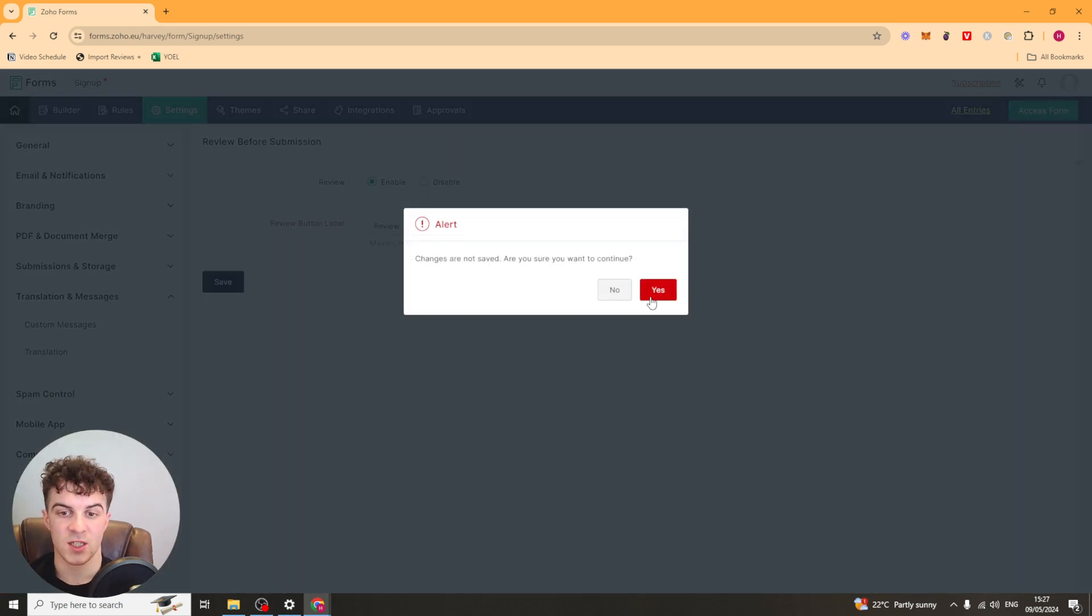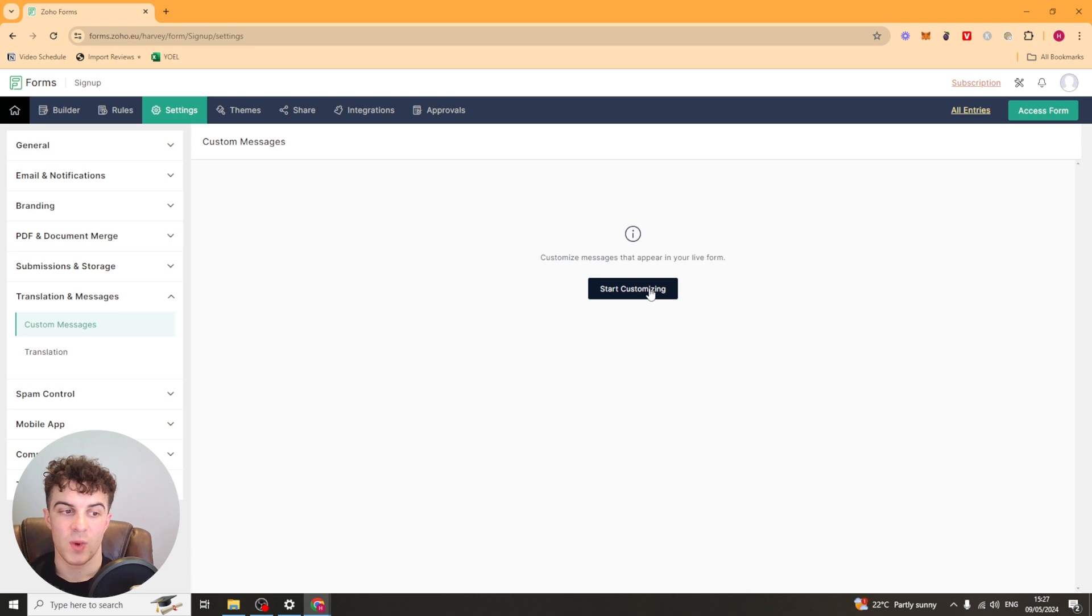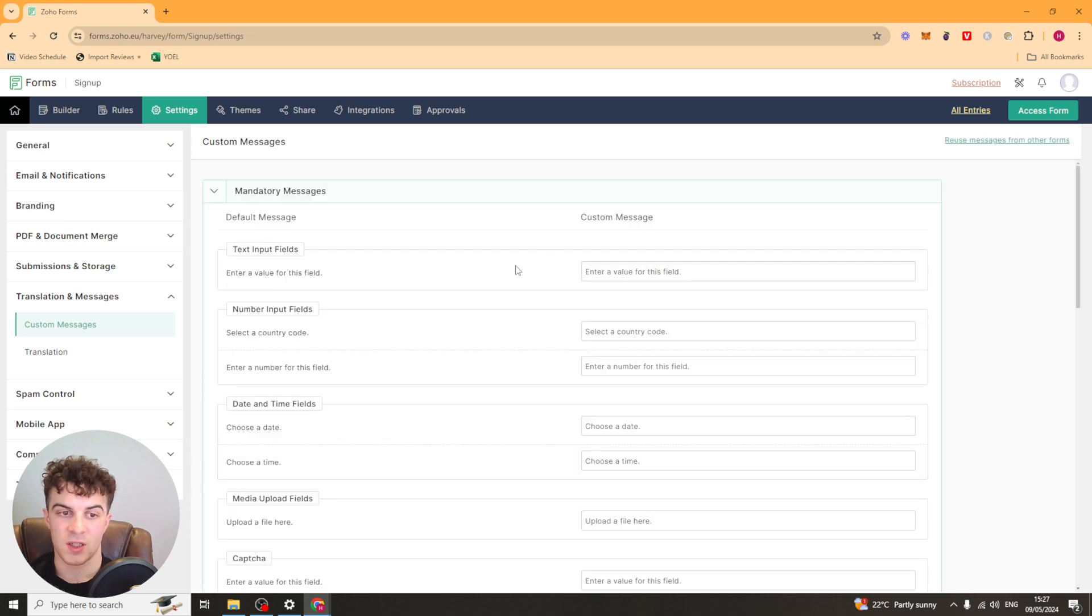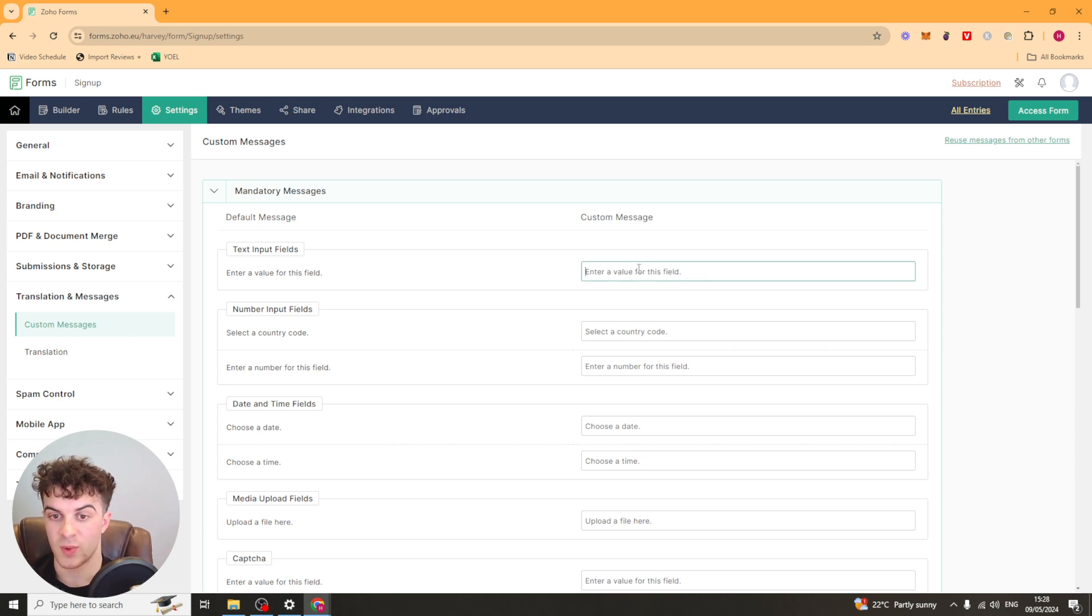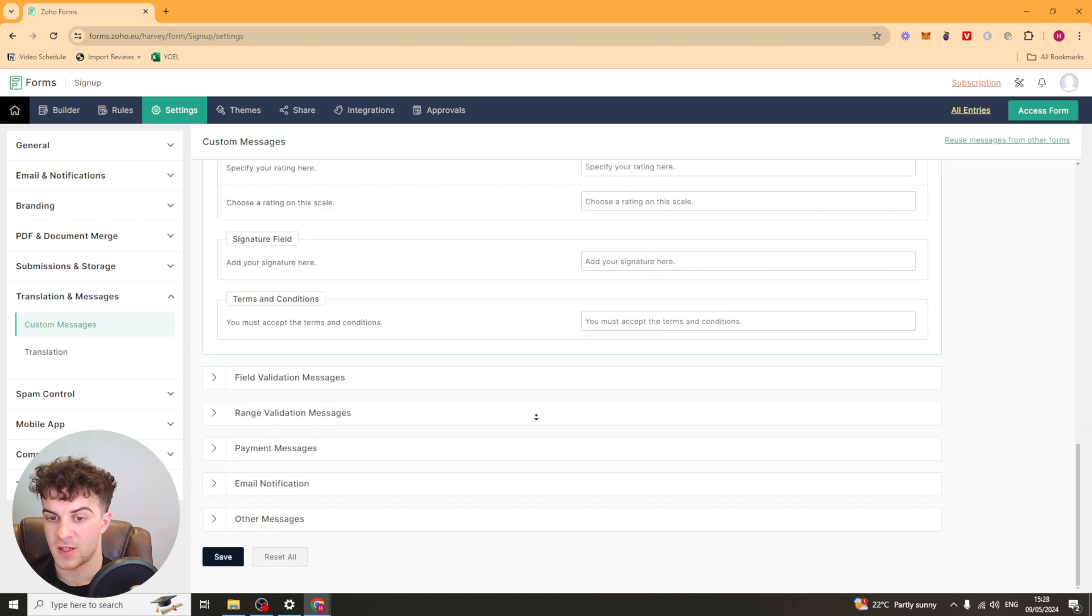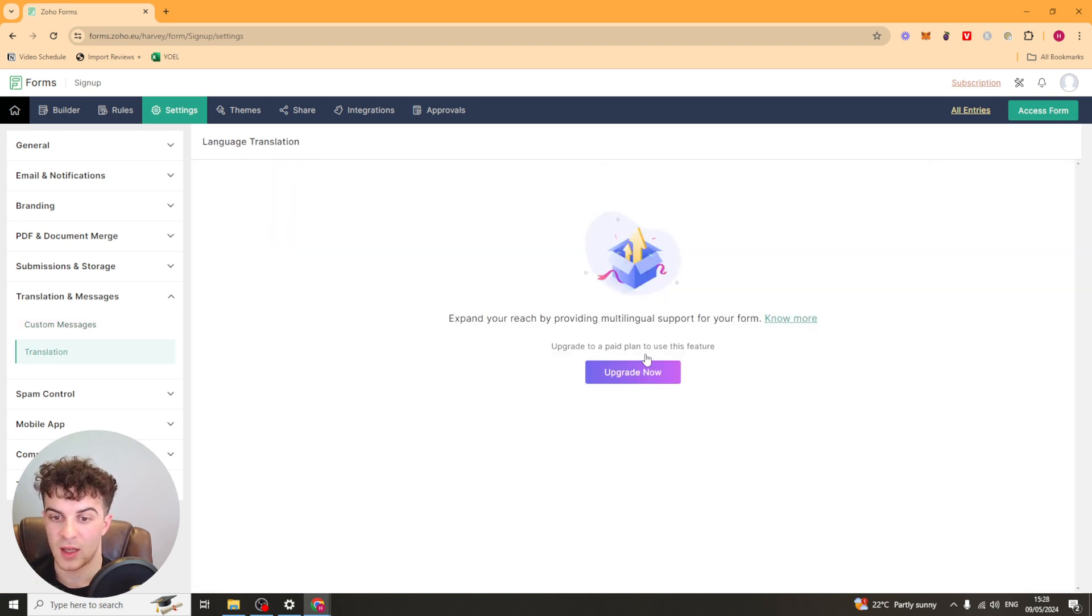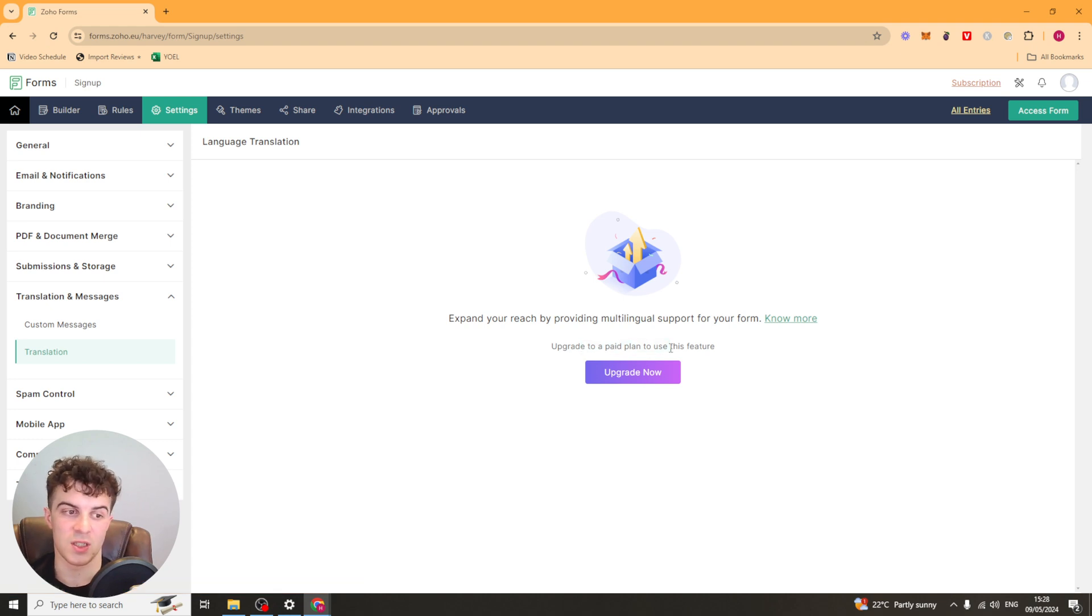Next up, we have our translations and messages. So we can add some custom messages. So if we want to sort of slightly change the way the forms are worded or the fields are worded, we can change it in here. This happens for all of them. And we can also go down here and translate it. Again, we have to upgrade here. But by translating it, you can offer different languages for your people.